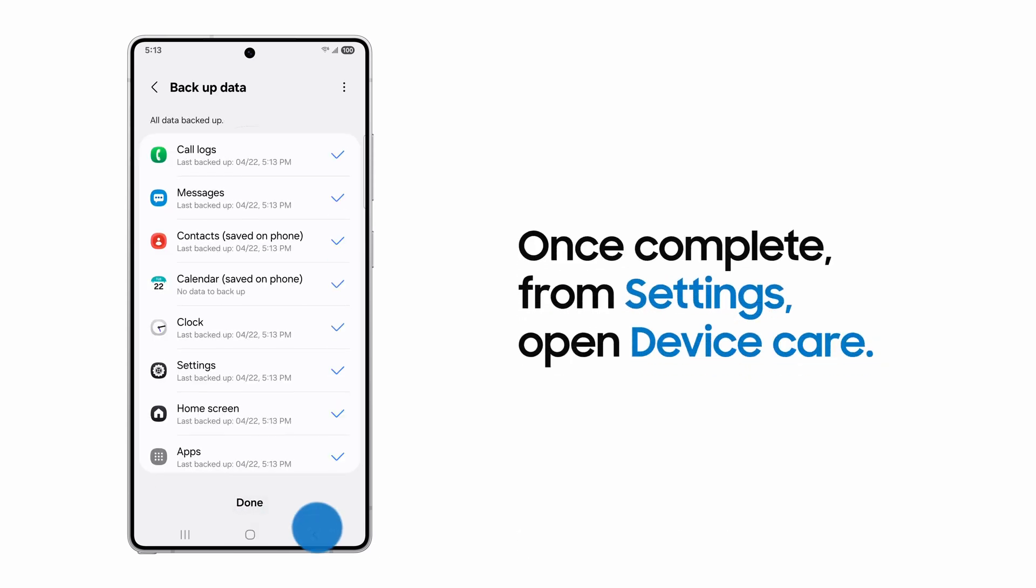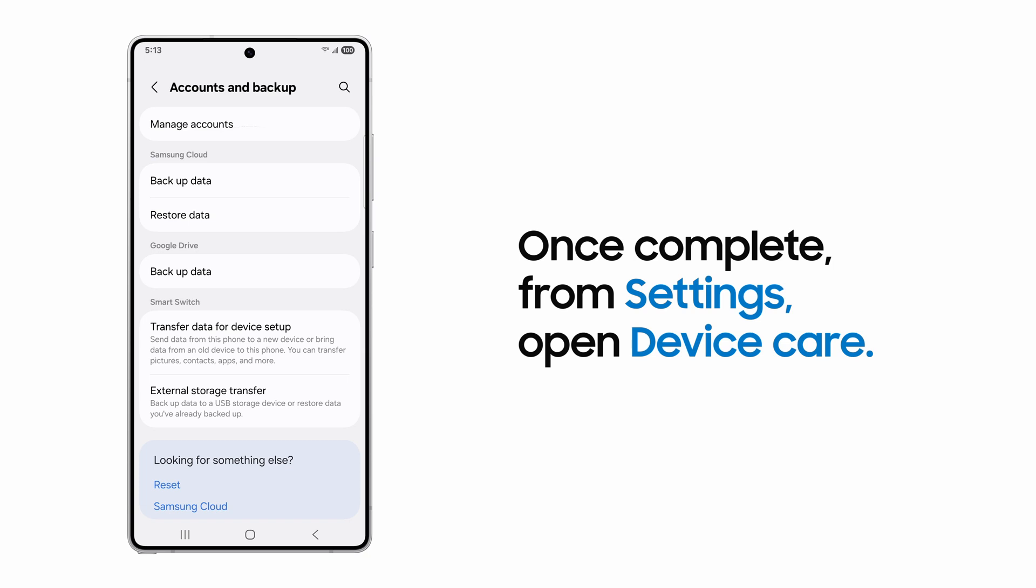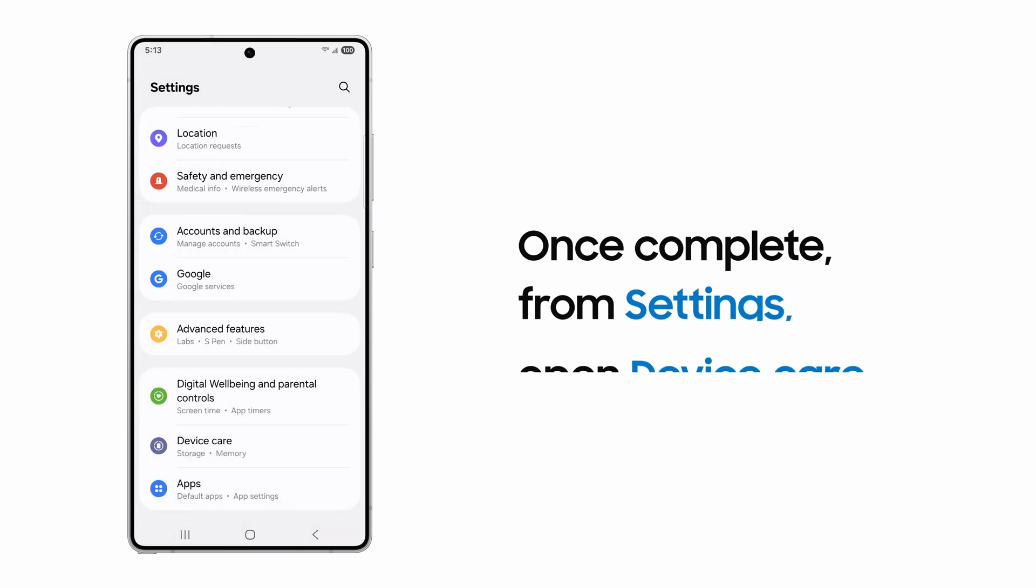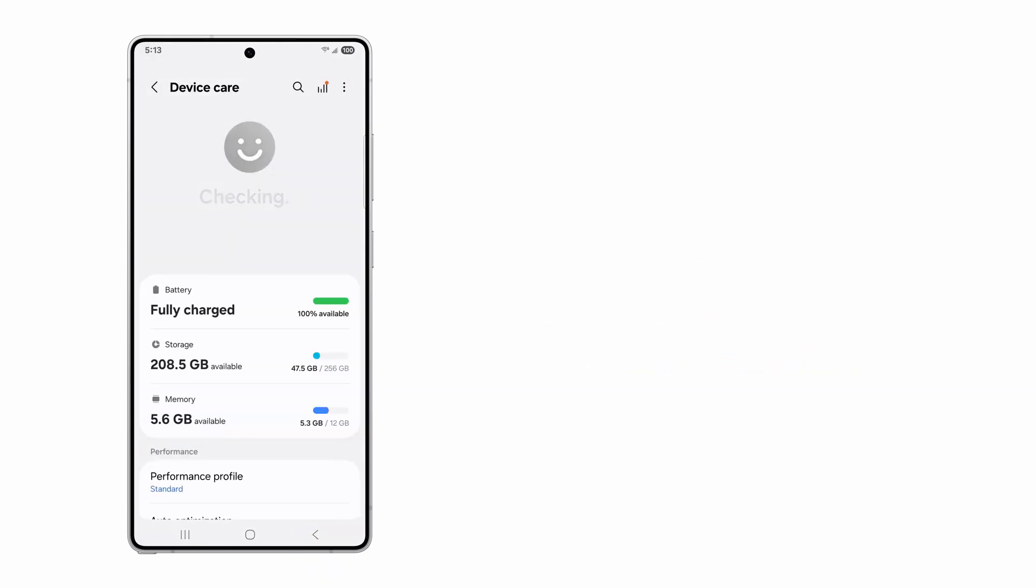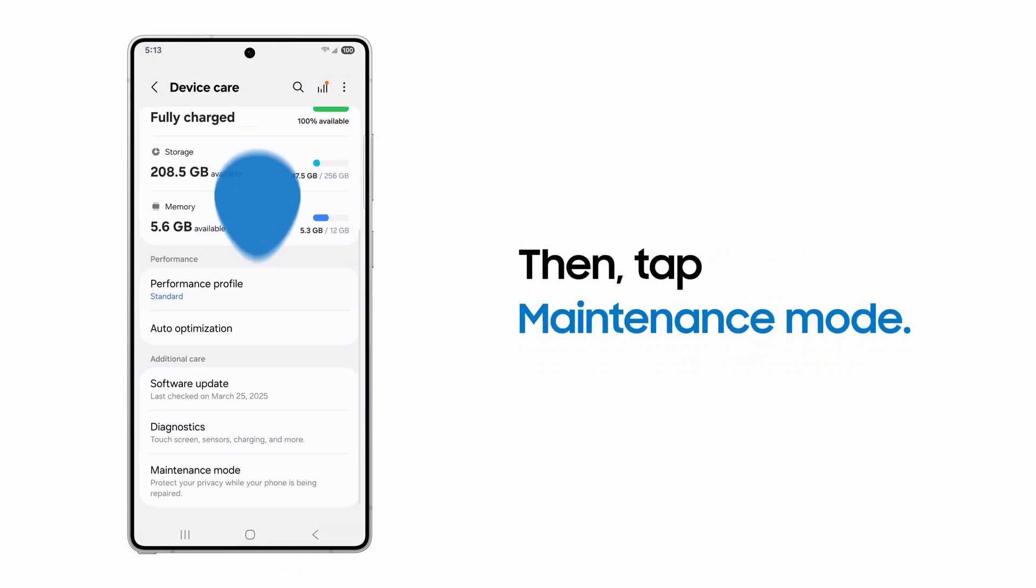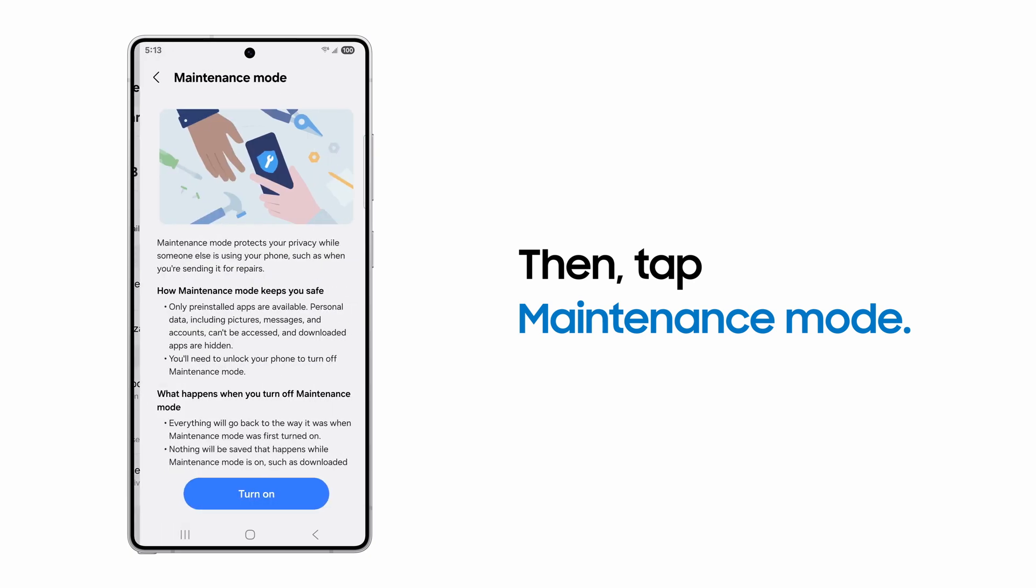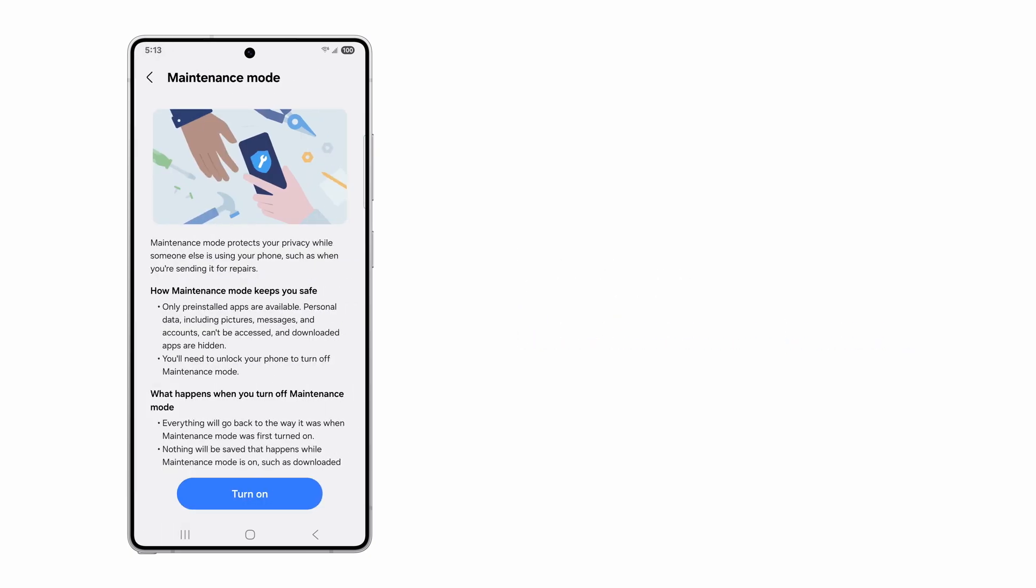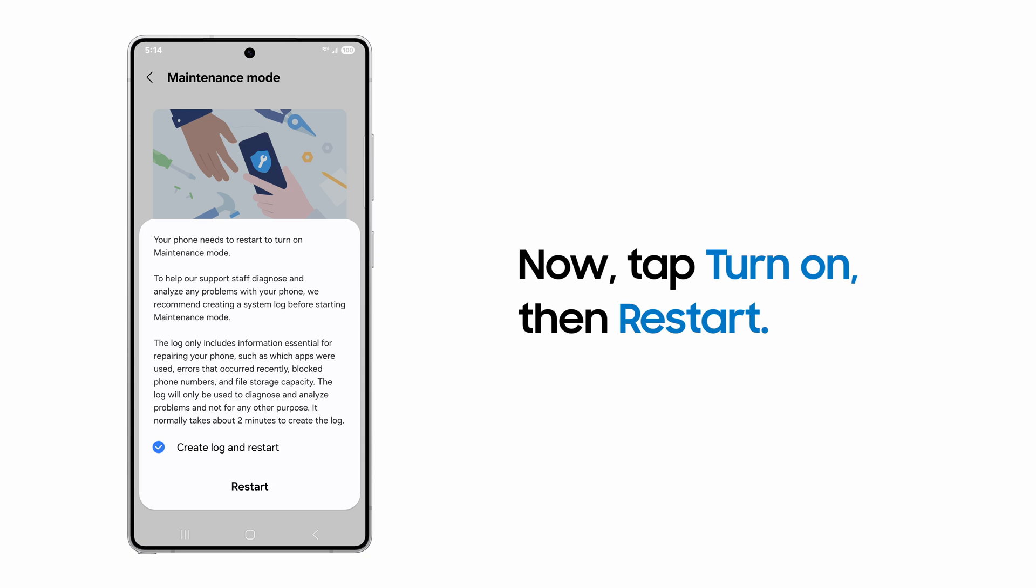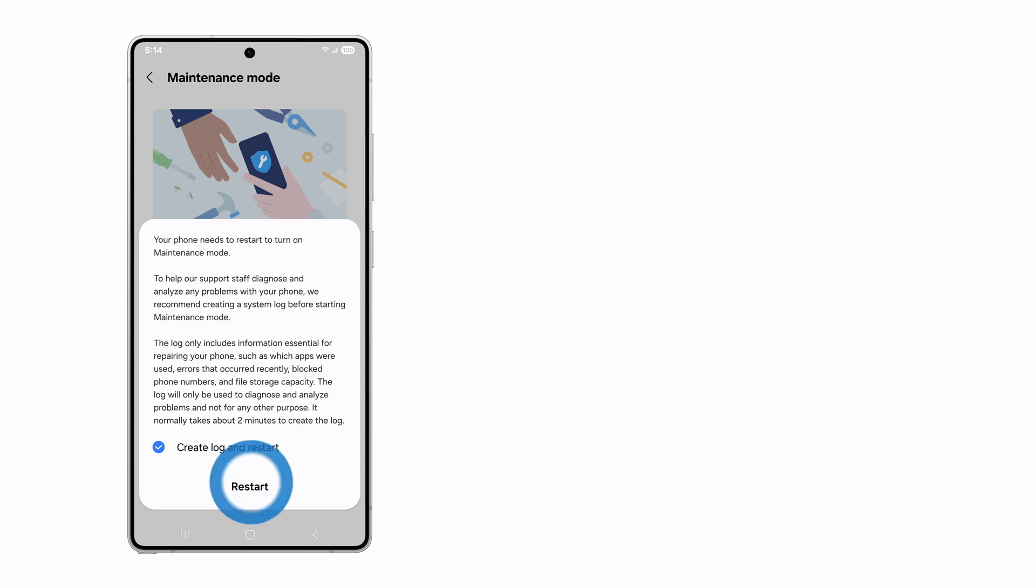After you've backed up your personal data, go to Device Care. Tap Maintenance Mode and review how Maintenance Mode keeps your data safe. Tap Turn On, then tap Restart.